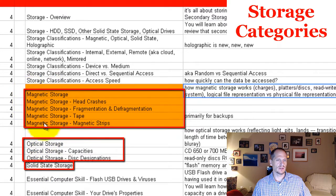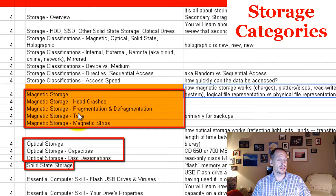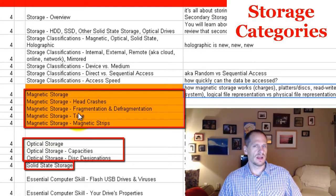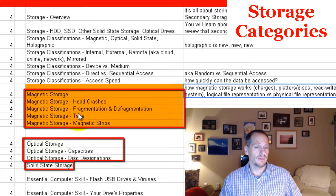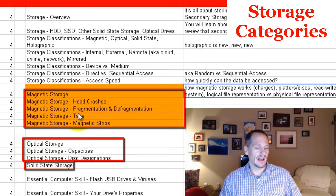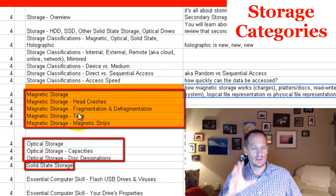To finish out magnetic storage, looking at the lesson plan for this week: we've learned about head crashes, fragmentation and defragmentation, and tape as a type of magnetic storage. In hard disk drives we also looked at tracks, sectors, and clusters — those clusters are the little cubby holes where zeros and ones get stored — along with the read/write head and head crashes.